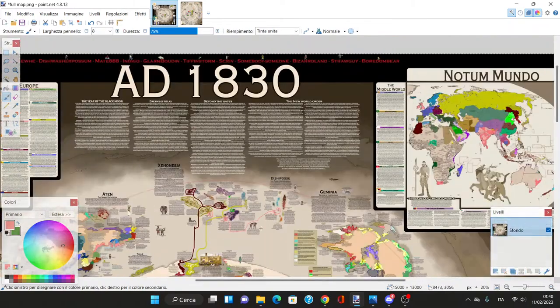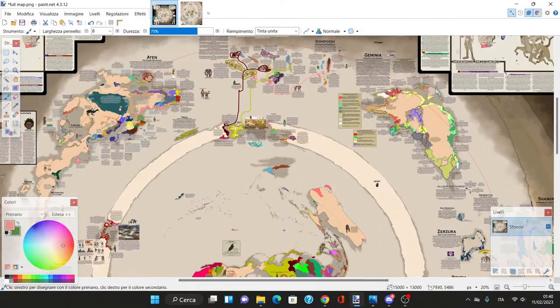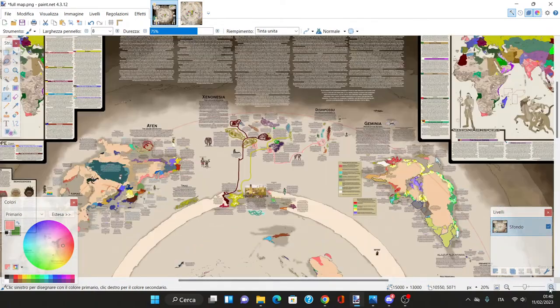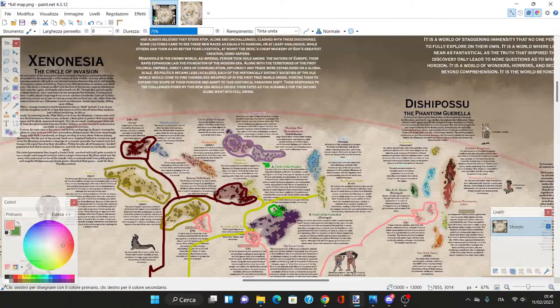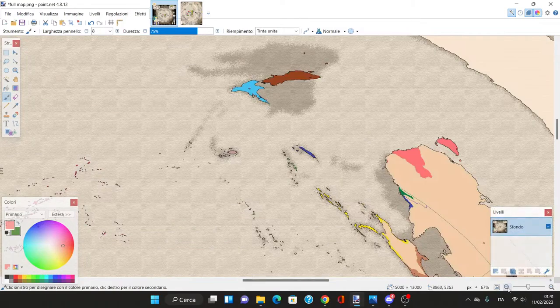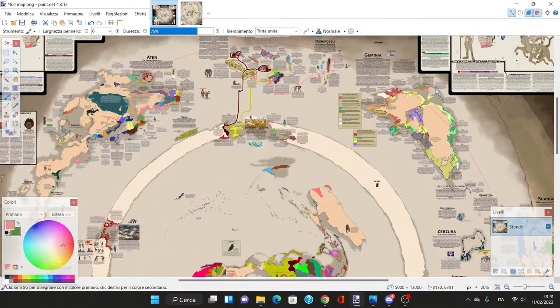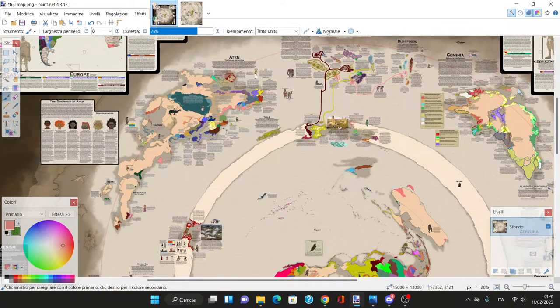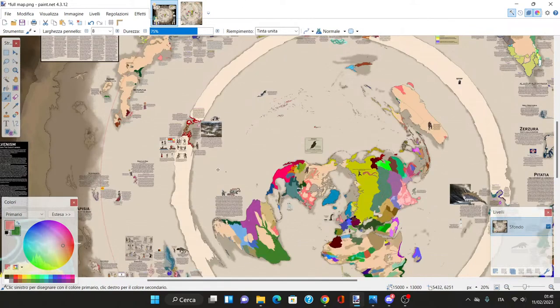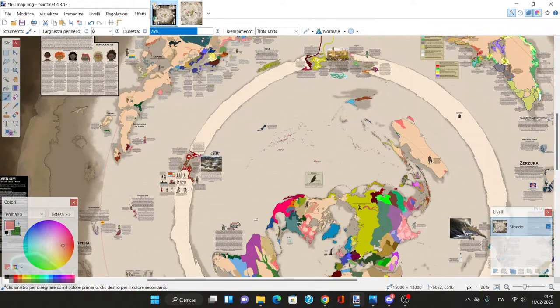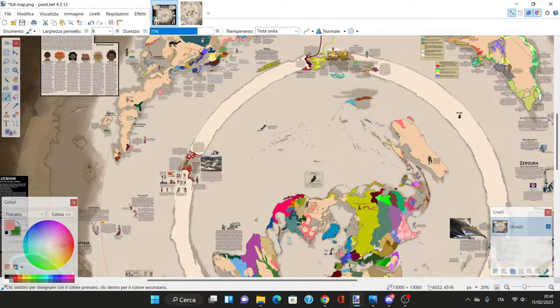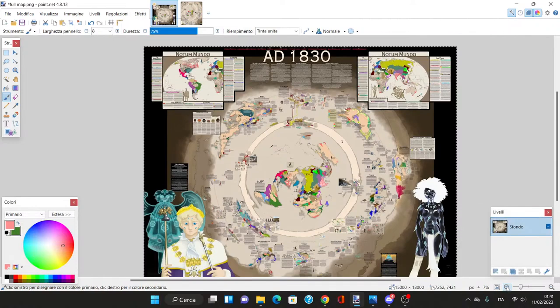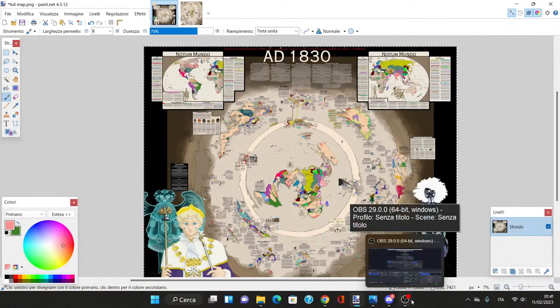This has gone on for a while. We explored a lot of the world, established the first gates, the Serpent's Gate, learned about Xenonesia, the Blemye, and Dish Posu. Next I'll explain Atan, the biggest of the new continents. This guy did a lot of work into this world-building project. Thank you for being here.